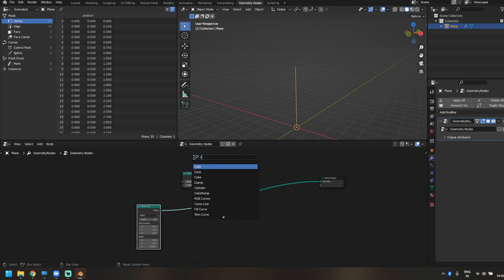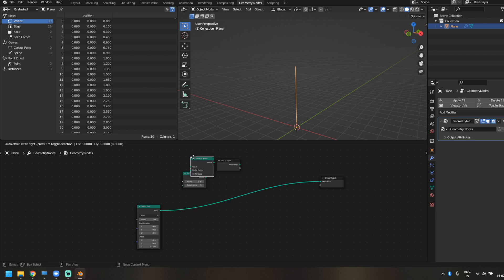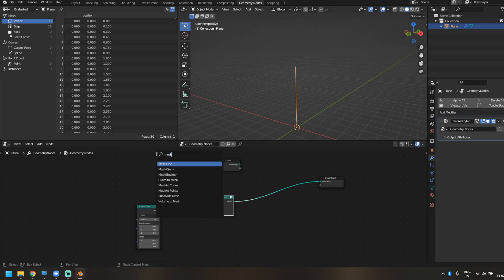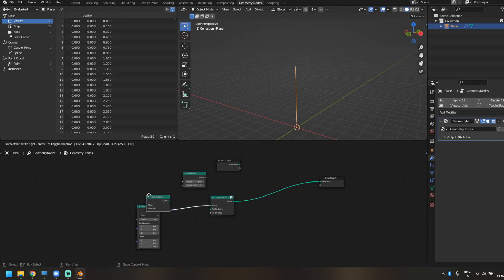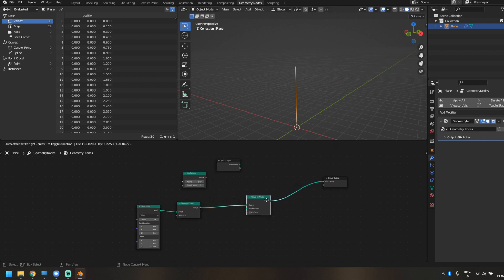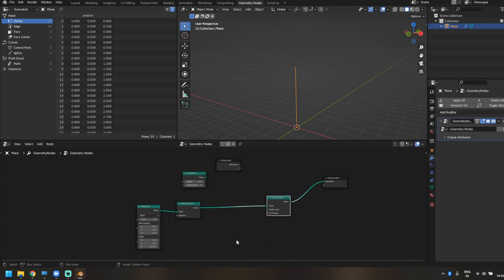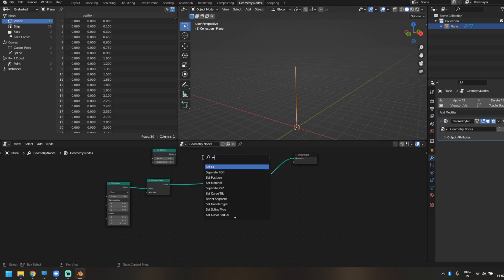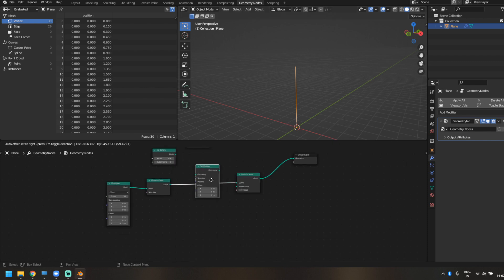The next thing we'll do is change it from a mesh to a curve. If you have a curve line you don't need this step, but let's change it from mesh to curve and then add a Curve to Mesh node right after that. This is just so that we can add some thickness and geometry to it later on. Once we have this, we're going to add a Set Position node.